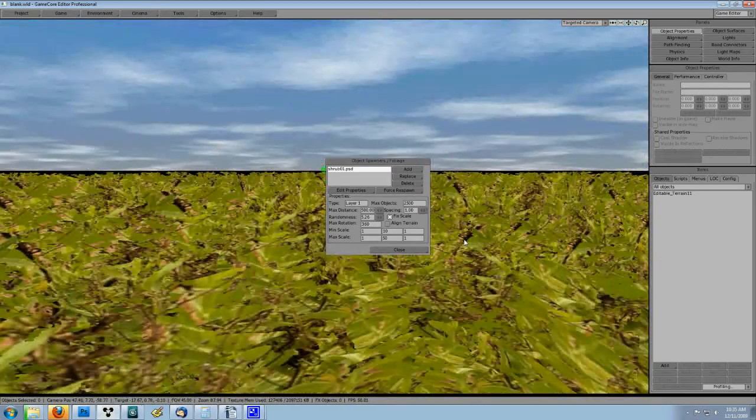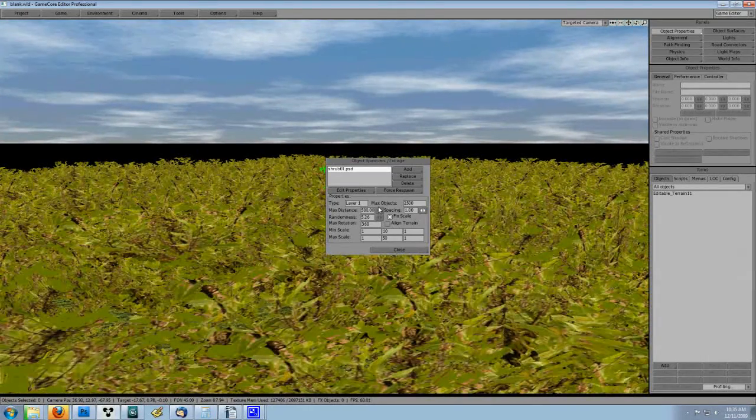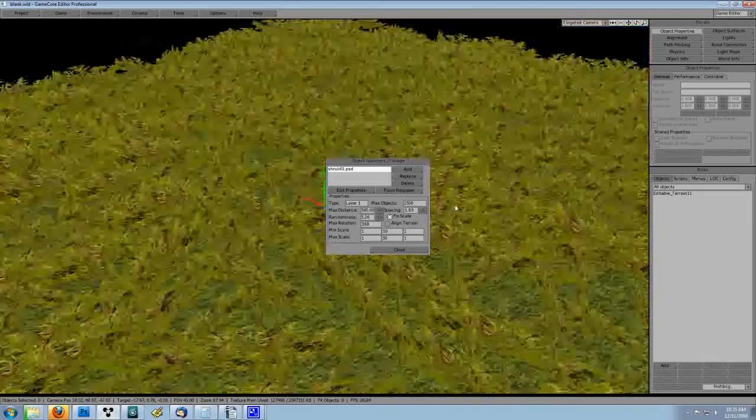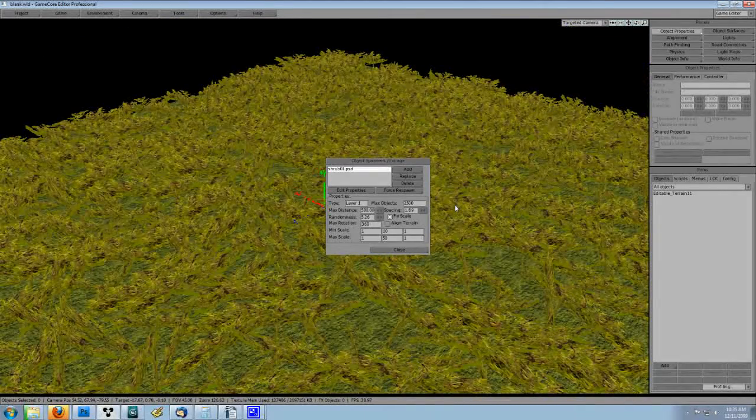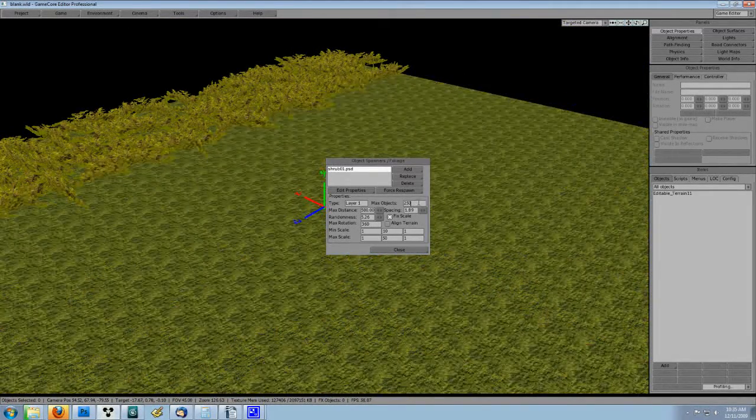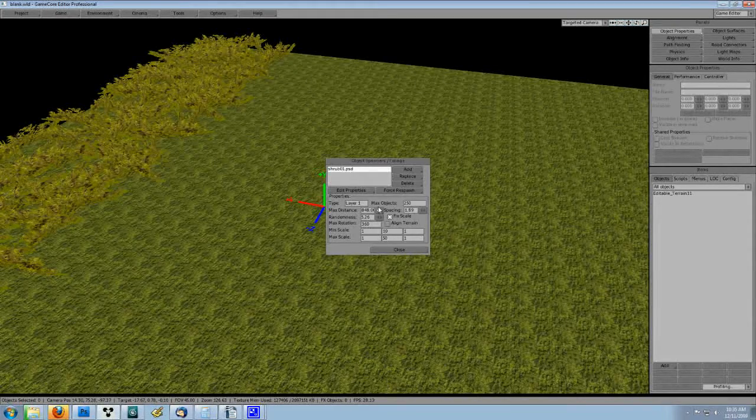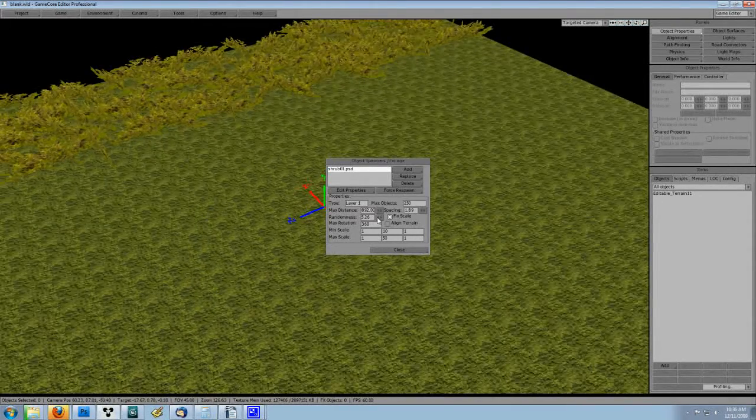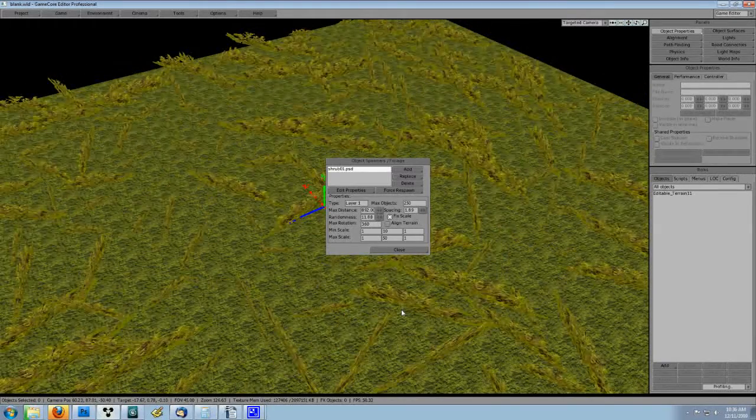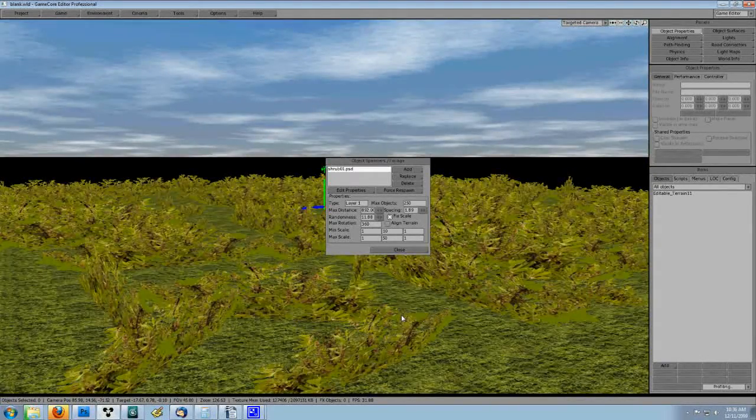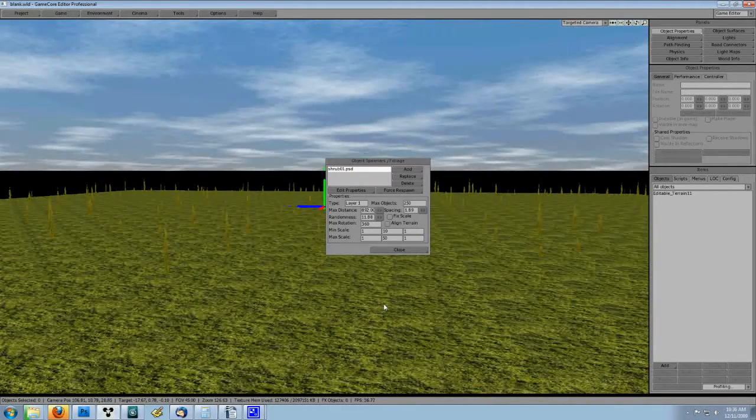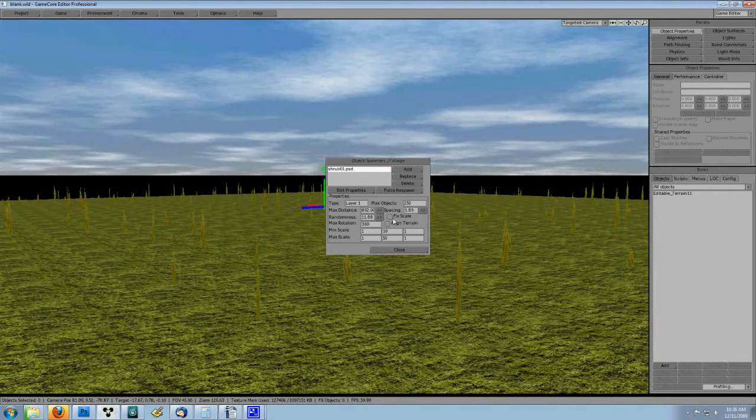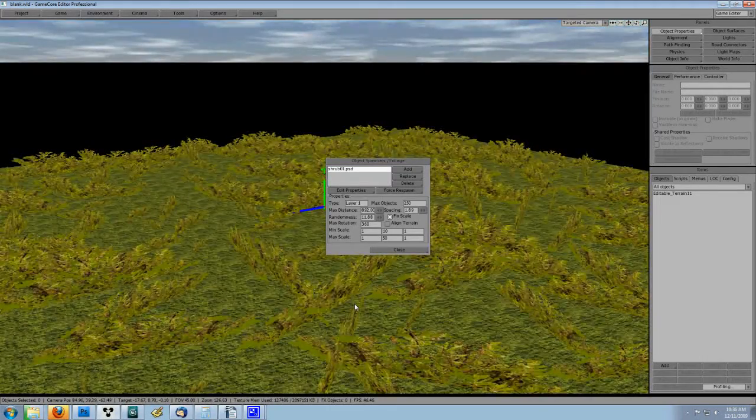Play with the randomness until you get a look you like. Let's use the fixed scale checkbox so you can see it in action a little better than the last tutorial we did. Notice how when you unchecked fixed scale, all the objects changed to looking really tall and really skinny? Well that's because GameCore is using just the min-max scale we inputted. So normalize the scale a bit. Set the min-x and y to 50 and you should get a more even shrub.